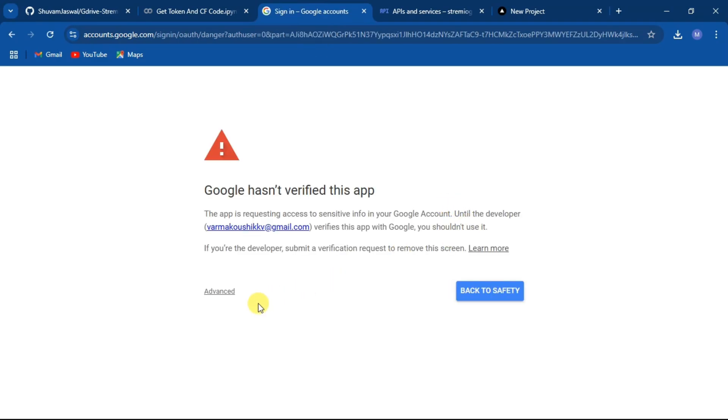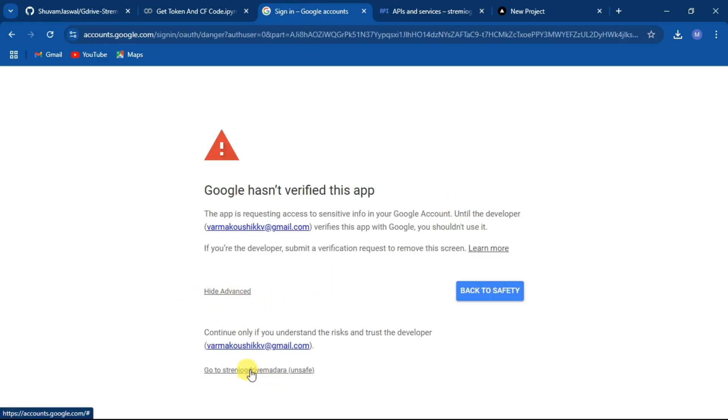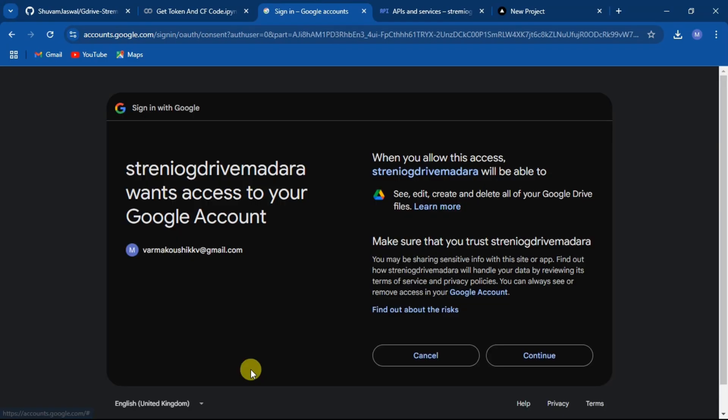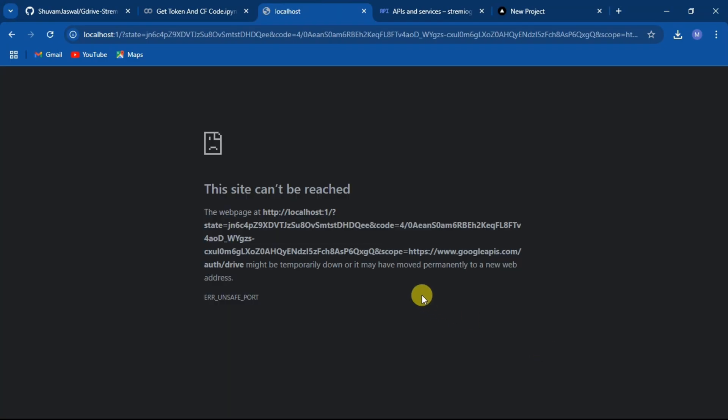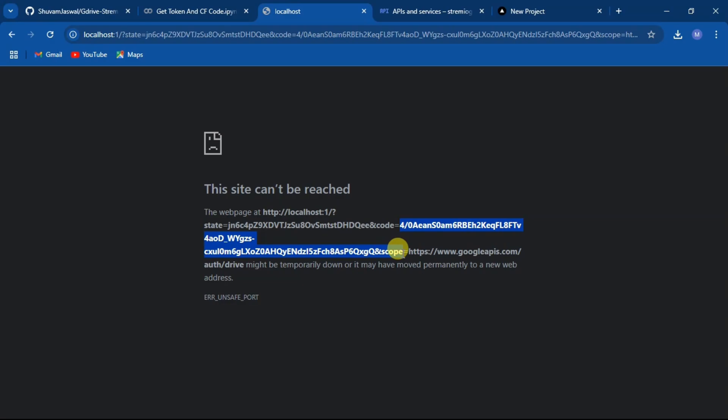Then click on advance and click on go to. Now give the necessary permissions, click on continue. You will be redirected to an error page. Copy from here to here.